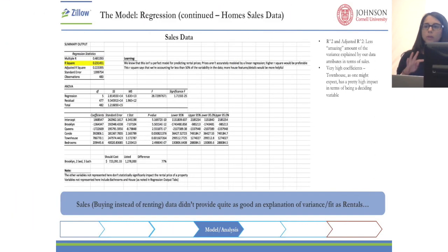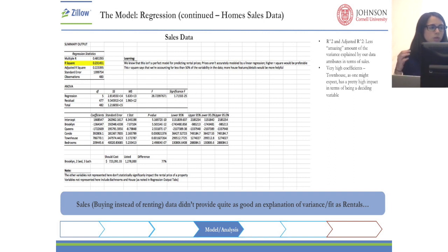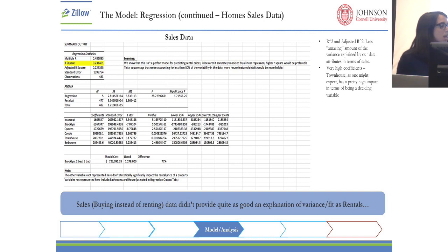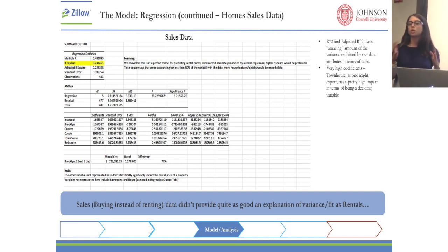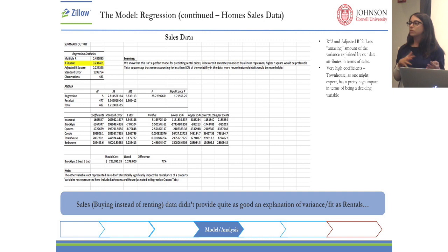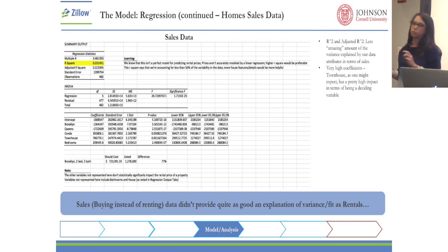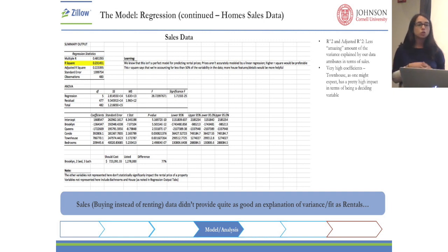Sales was a little bit weaker, but what's really strong turns out to be townhouses. As you can see, the coefficient is actually really high. So when you're buying, does it matter if it's not a townhouse, or is the value much higher simply because it is a townhouse?